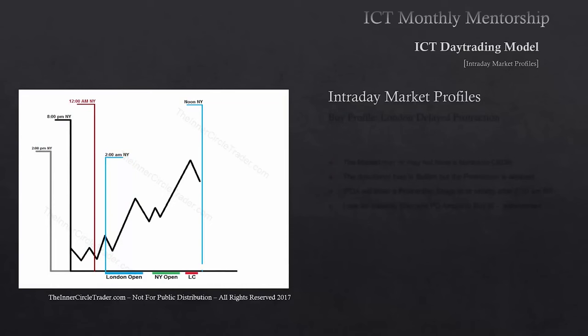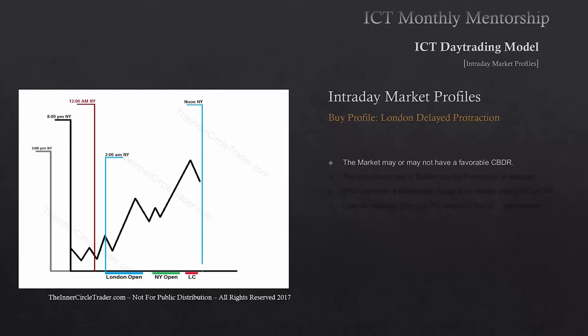Intraday market profiles — continuing with our buy profile, the London Delayed Protraction. For this, we're going to be looking at the market may or may not have a favorable central bank dealer's range — it can be less than 40 pips or greater than 40 pips. The filter moves over to the Asian range, which is also a defining factor and helps build this as a favorable trading profile if the Asian range creates a small range. But it's not necessary because the profile could be seen with or without the Asian range or central bank dealer's range being in a small consolidation.